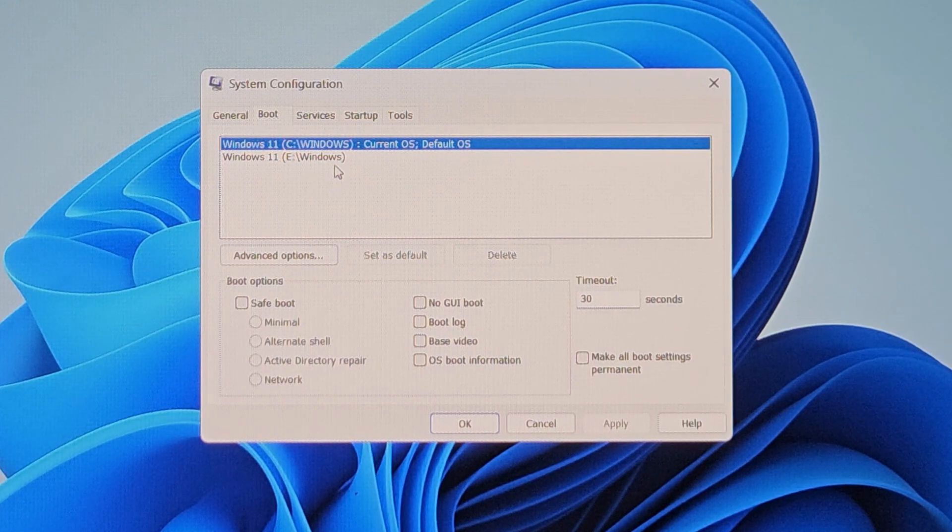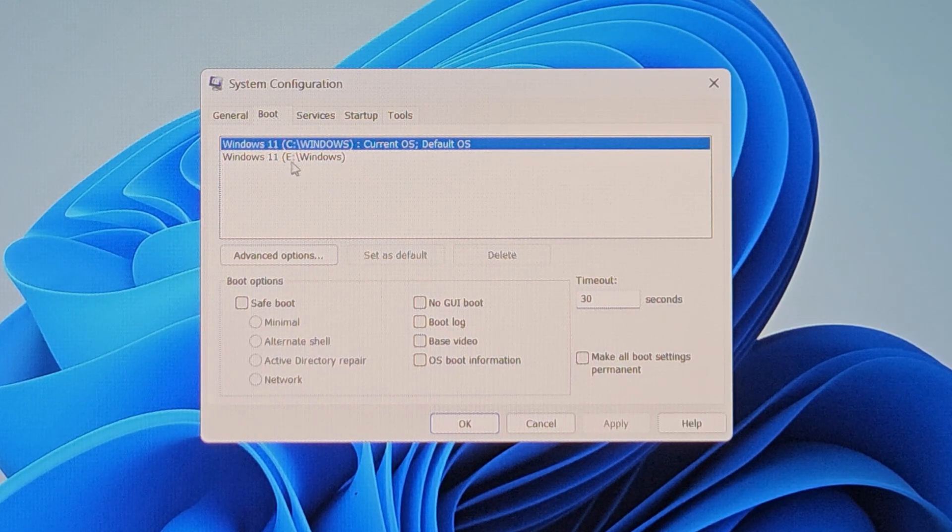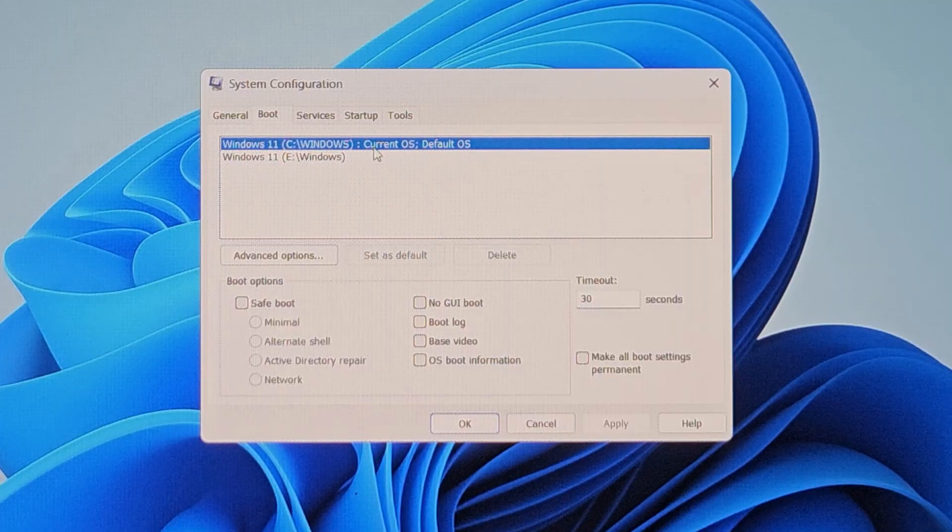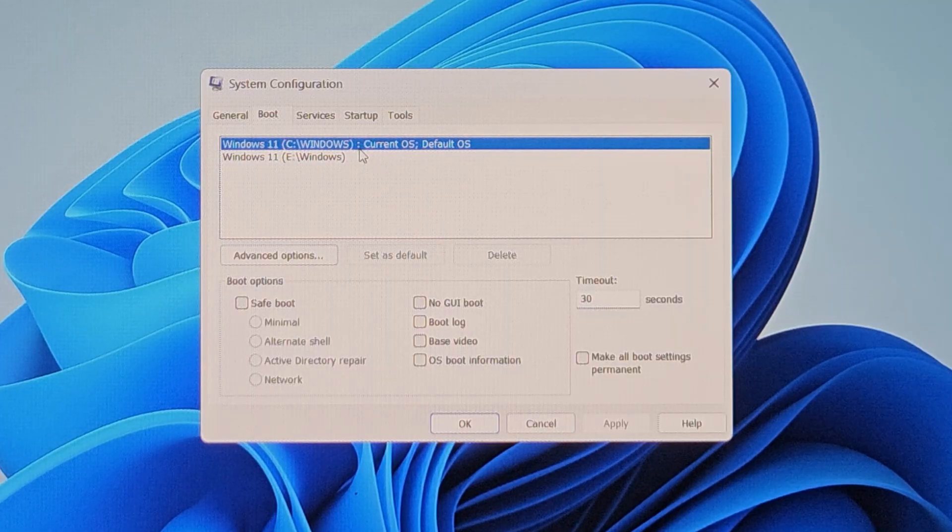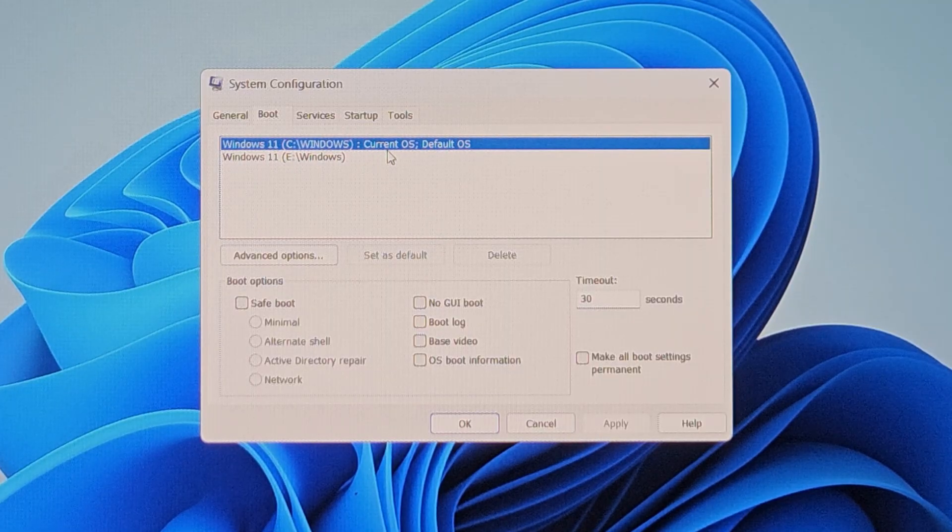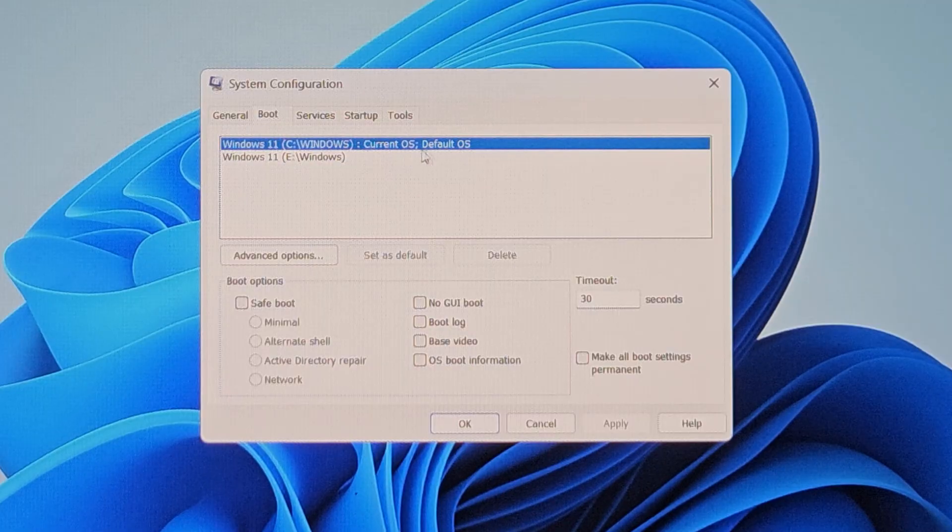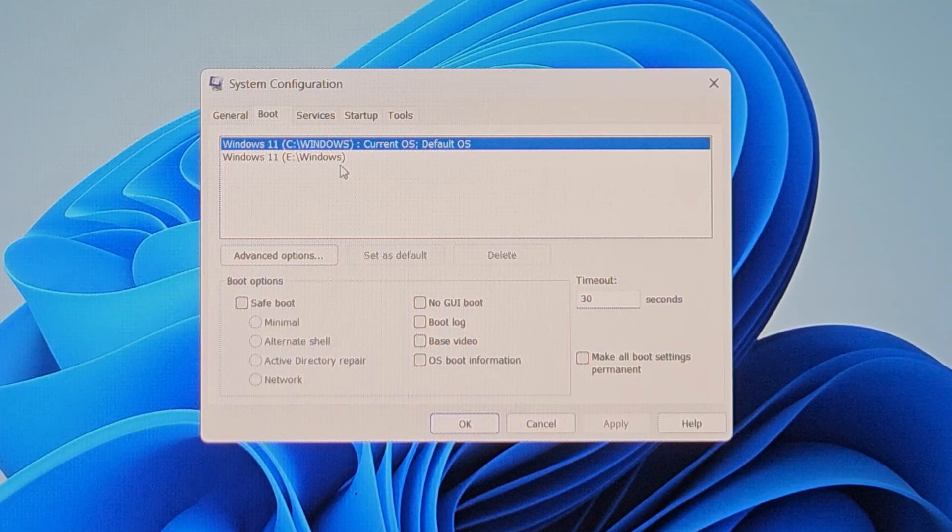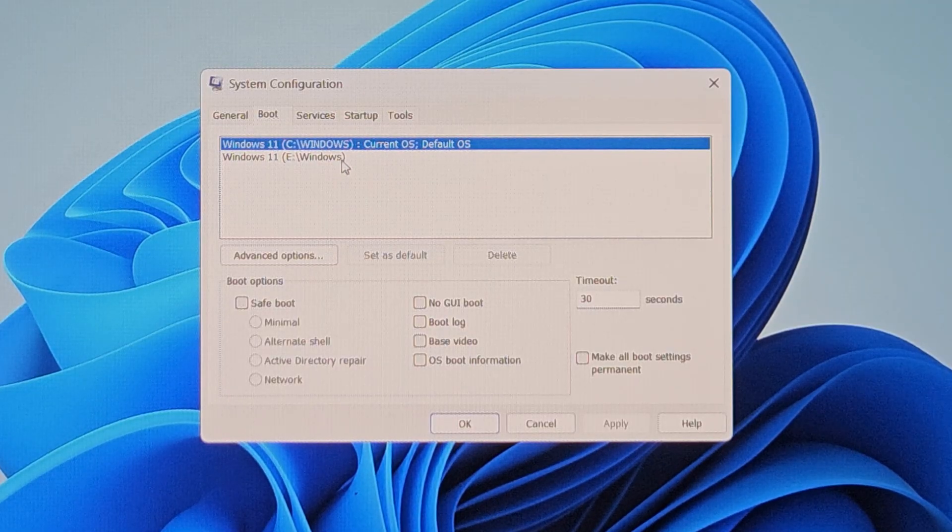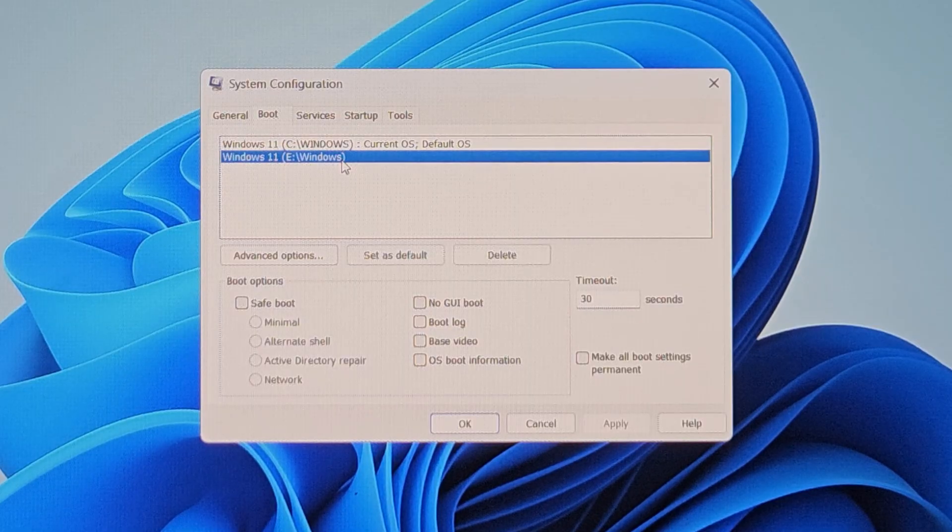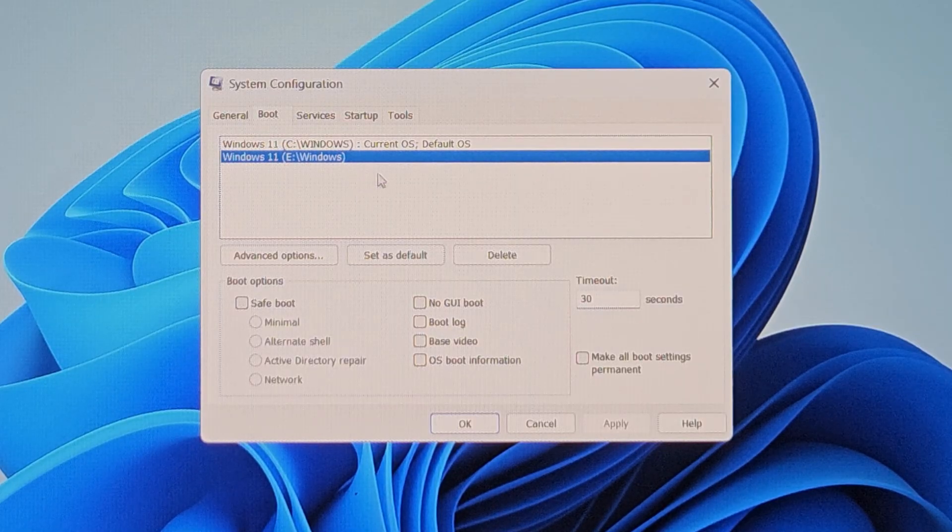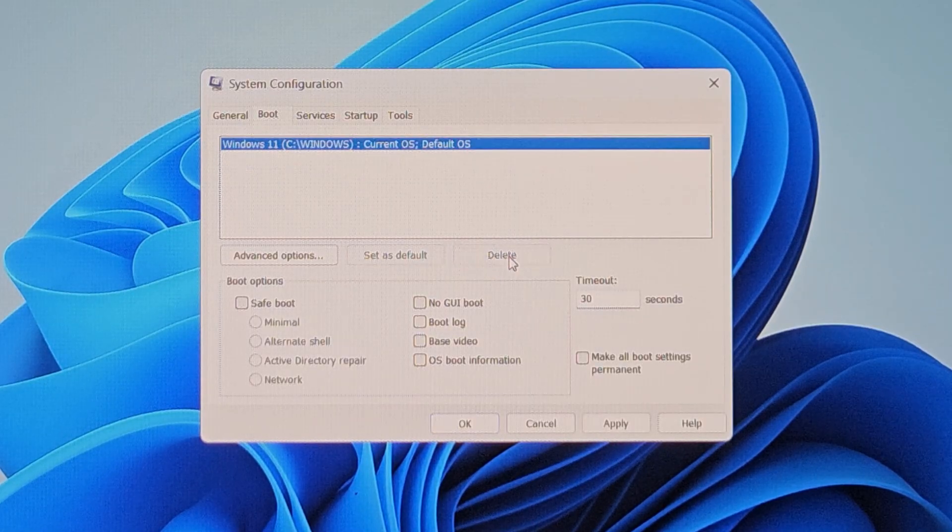So here I want to remove the second one because the first one is my current OS as it is displaying a message in front of it. That is, it is the current OS and the default OS. So whichever Windows you want to delete, you have to select that Windows version. After selecting, press the delete button over here.